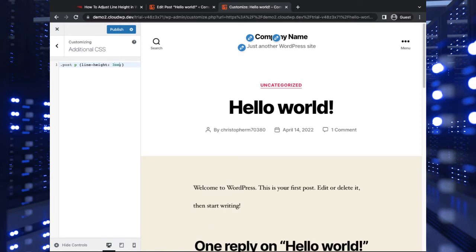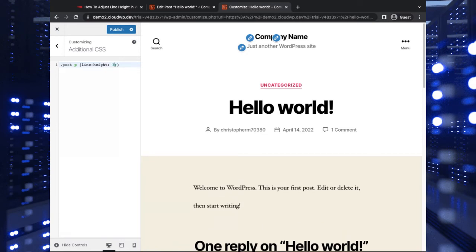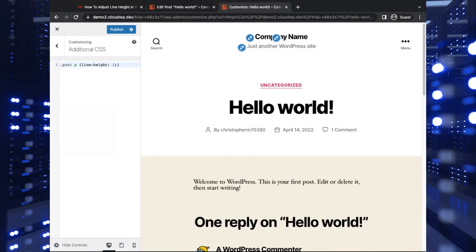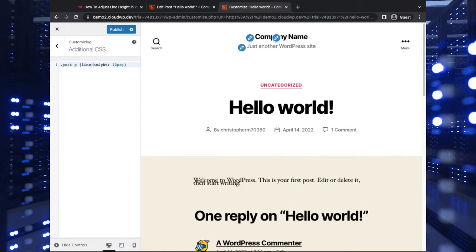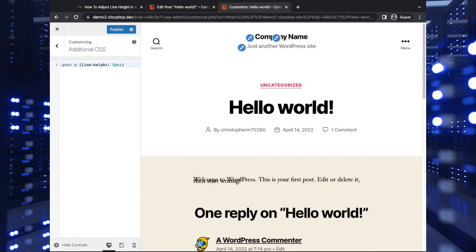You can also use pixel values, 100 pixels. For example, that's too big. I think 50. And so you can get pretty precise here with CSS.